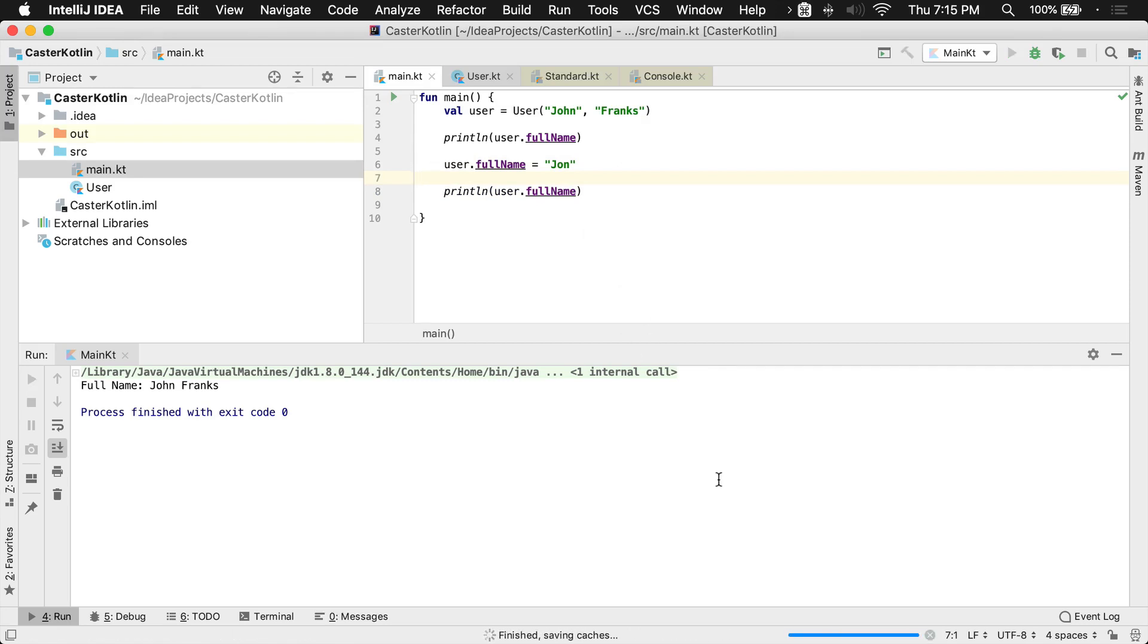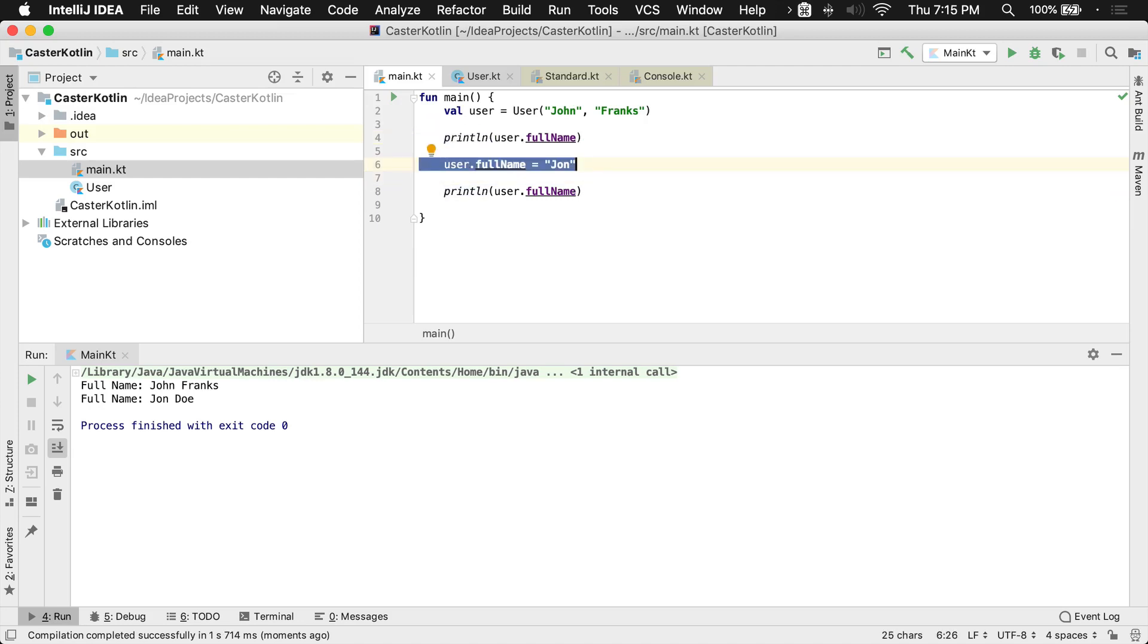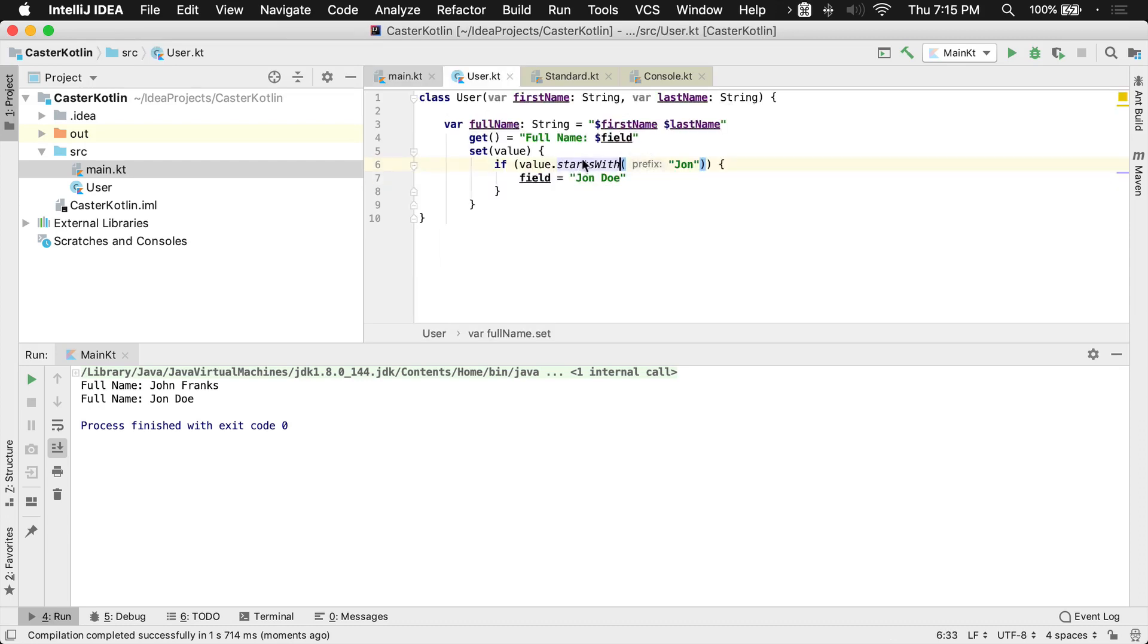So if we run this, what will happen here is we'll see John Franks, of course, we're printing that the first time. We've reset this to say, hey, the full name is actually John, which we know is not the real case. But if we look at the mutator, the setter here,